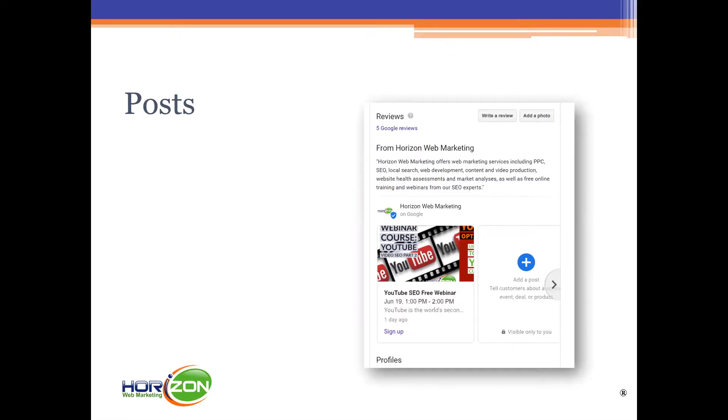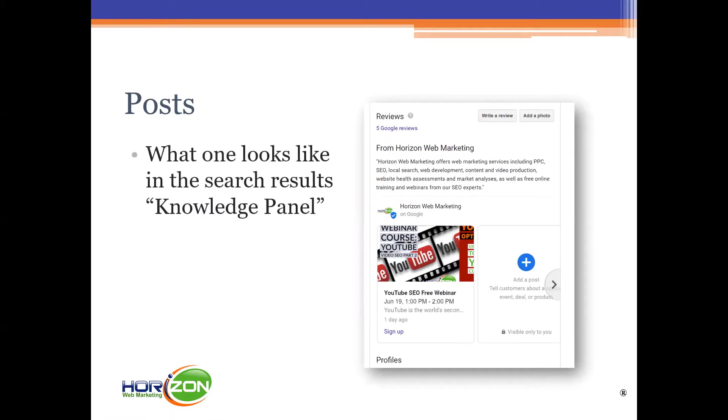Posts are something that Google is pushing. They're like mini blog posts, micro mini blog posts. This is what one looks like in the search results in the knowledge panel that people might see in their search results.